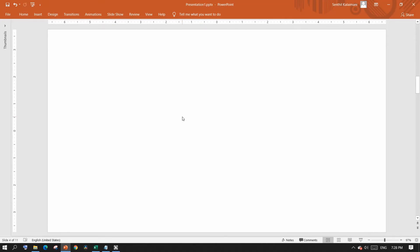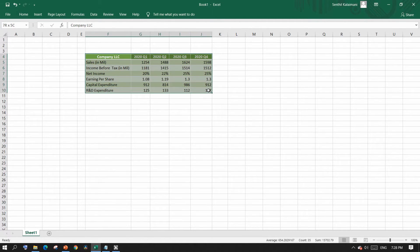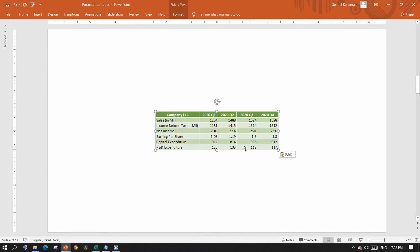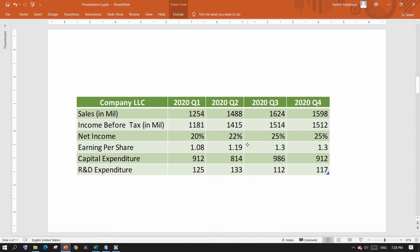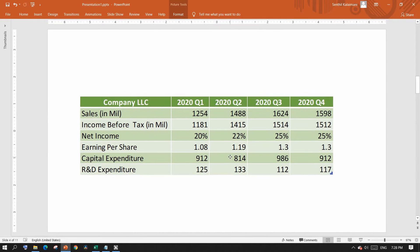If you are familiar with formatting in Excel but just want to bring your table to the presentation, then all you have to do is copy the table in Excel, come over to PowerPoint, right-click and paste as picture. Now you may resize the picture or even apply effects as you would do to any picture.